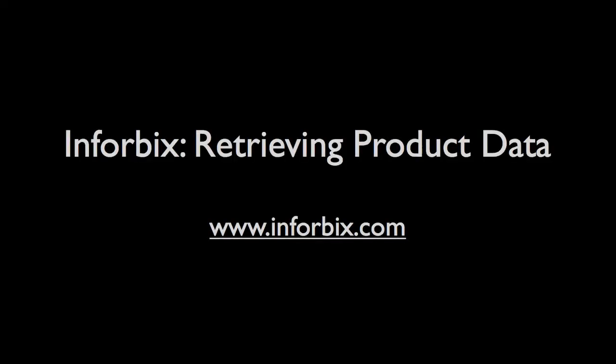For more information on Infobix, visit our website and company blog, our YouTube channel, and follow us on Facebook, Twitter, and LinkedIn. Thank you.